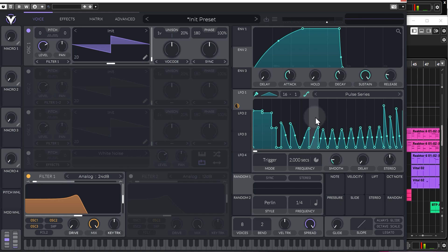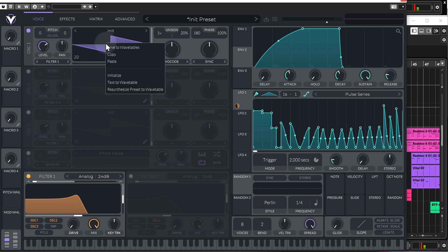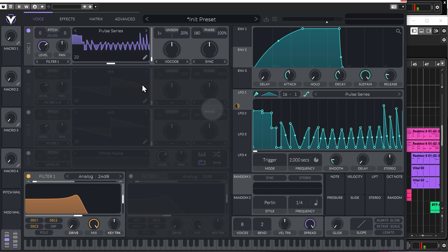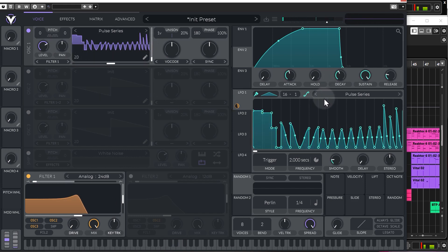And now, one really interesting thing that you might not know is you can actually right-click this, go copy, and then paste that as a wavetable. And then you've got this LFO shape as a wavetable, which is pretty neat.